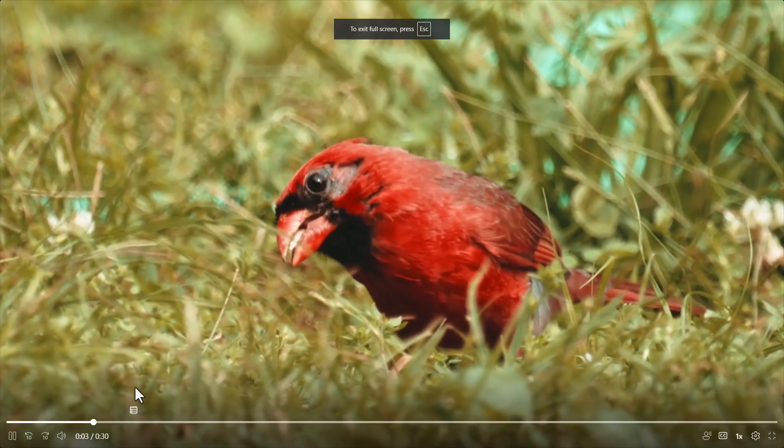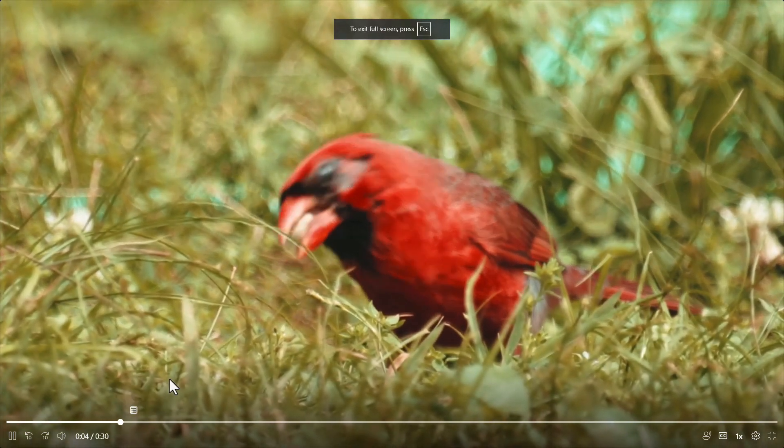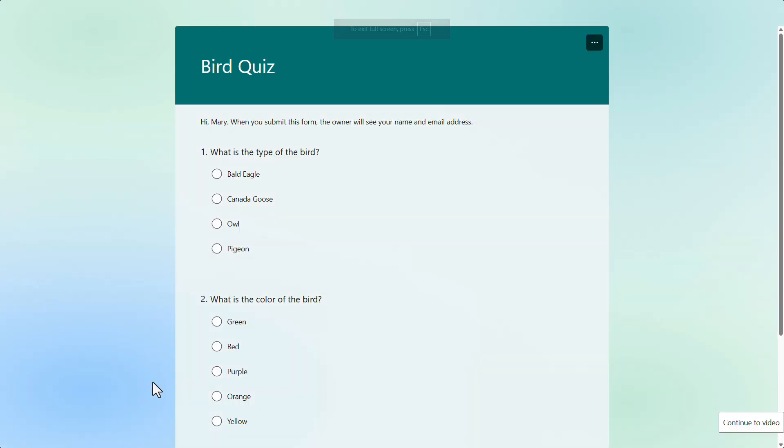And look, it actually shows Mary that at that point in time, there will be a form that will pop up. And five seconds have passed. And now, we are ready to essentially submit the form.